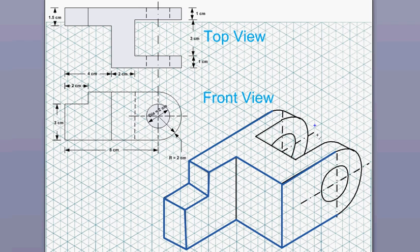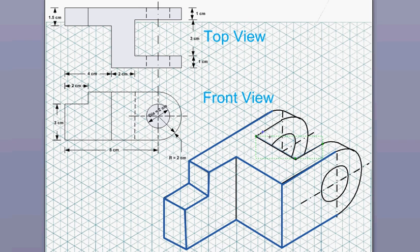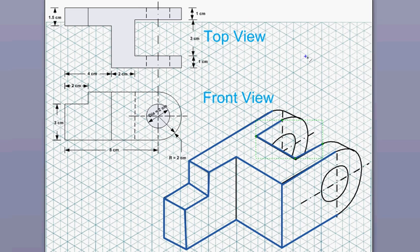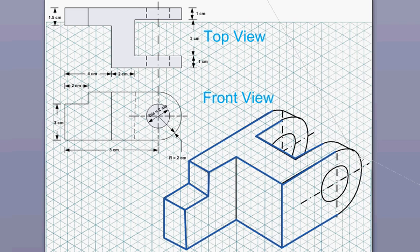And then I will draw this one here. That will show this notch here between this, and then you just draw this curve. You can watch my other video on how to draw the circle in isometric drawing.